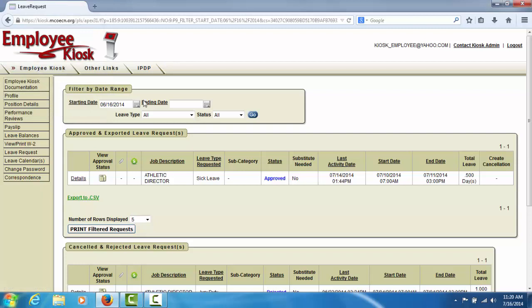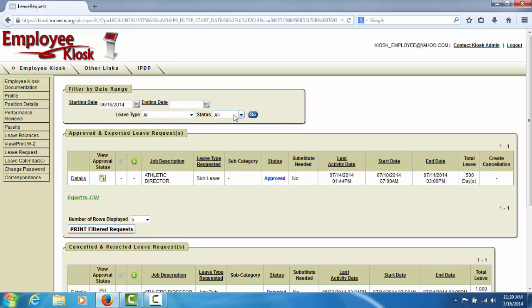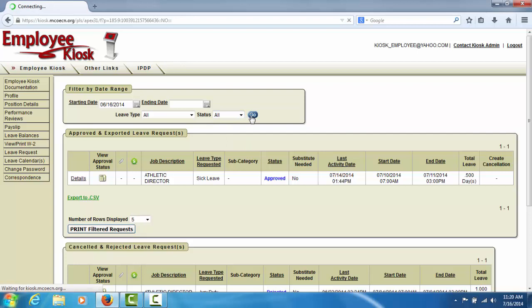You may also select a specific leave type or you can select a specific status. Click the Go button to execute the filters.